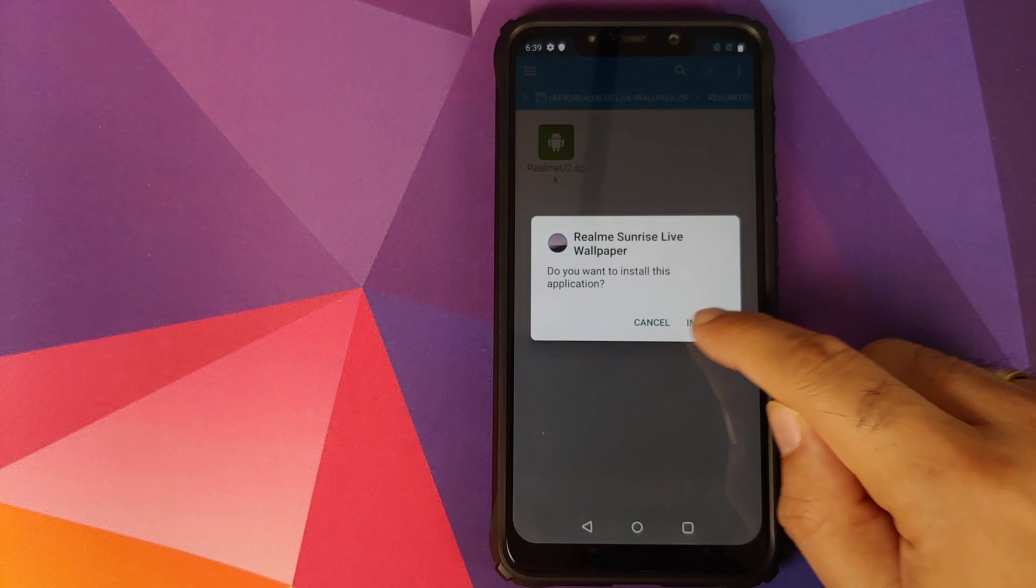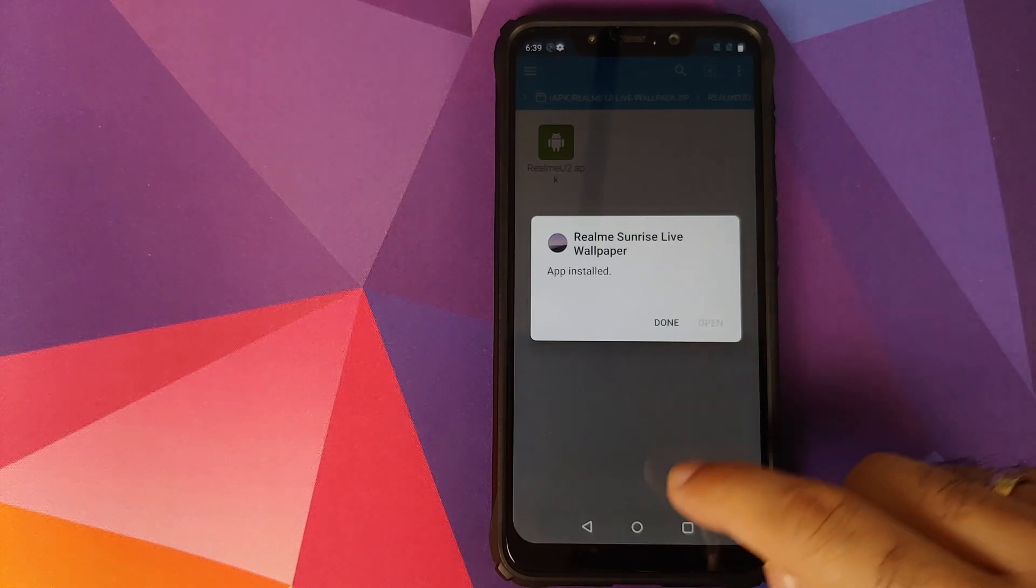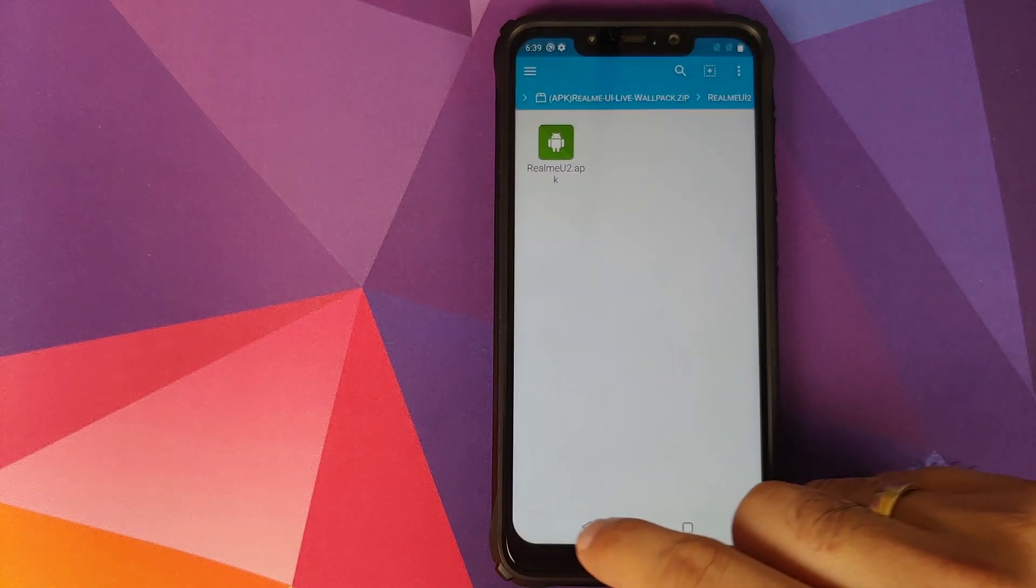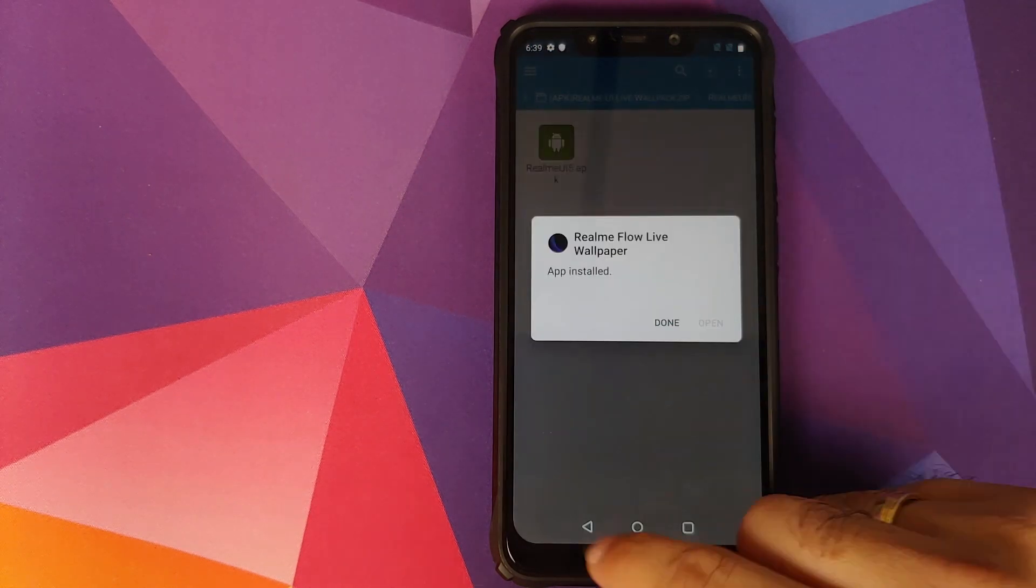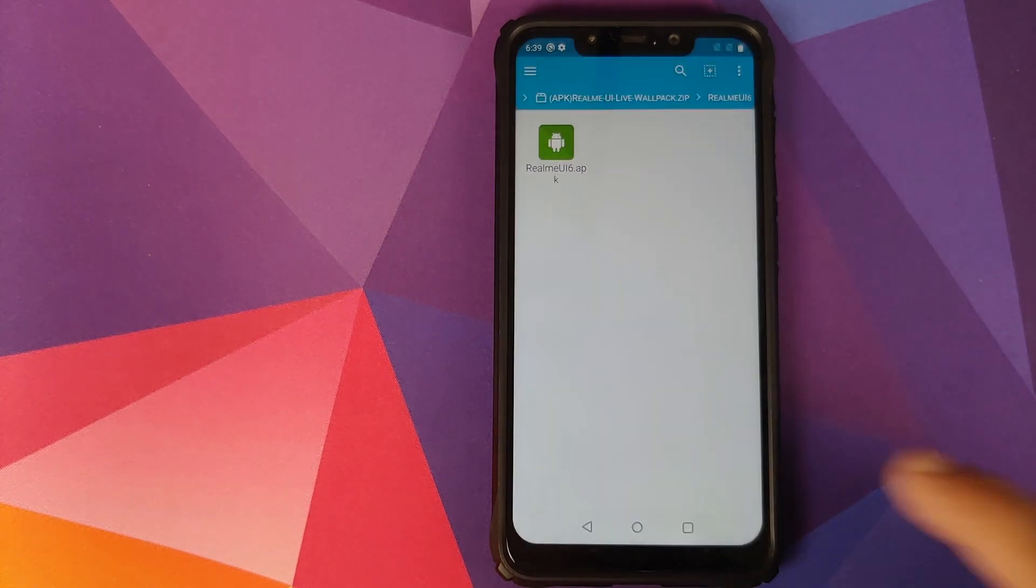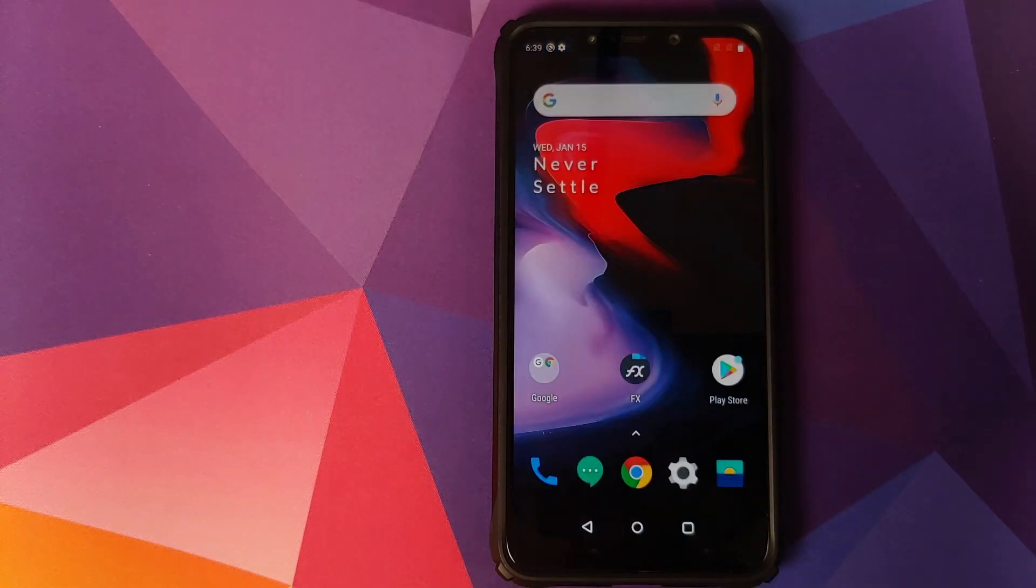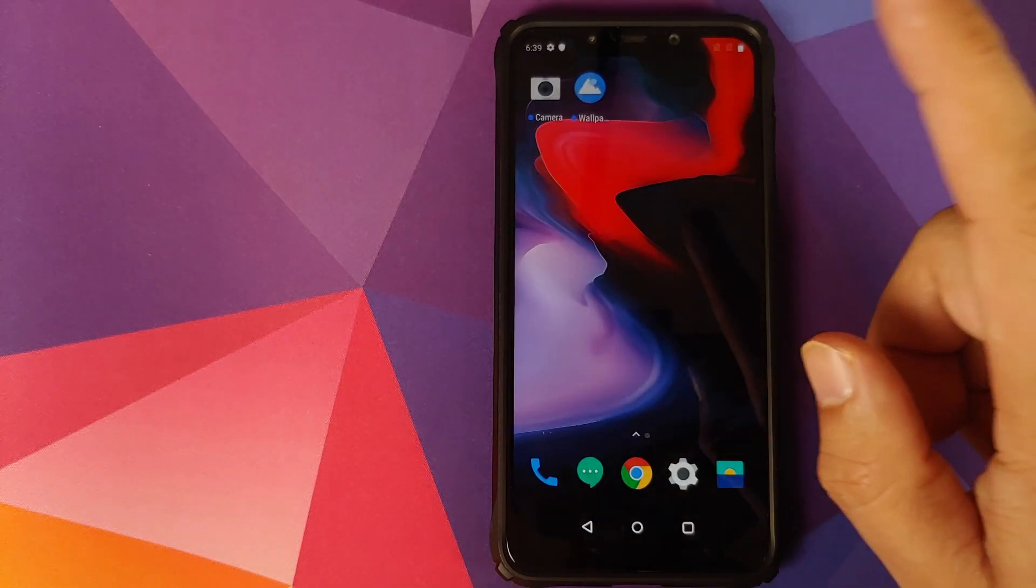Similarly, you can install all the other APKs by selecting Package Installer for all of them. Once you've installed all the six APKs, we go to the home screen and then open our application drawer.